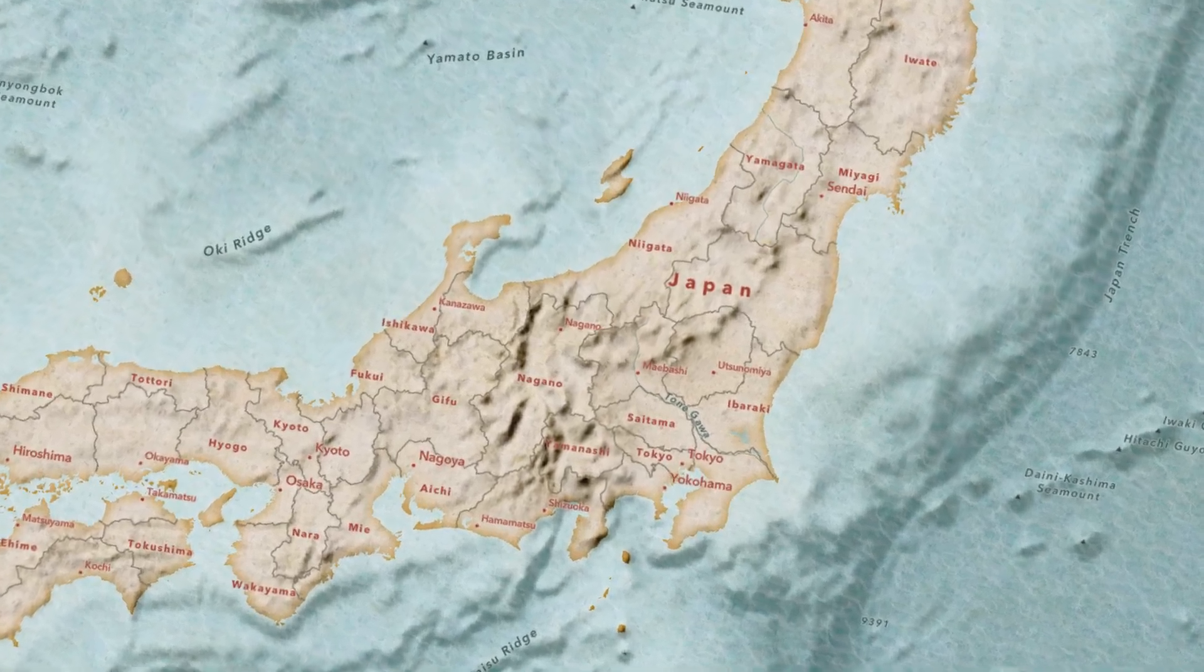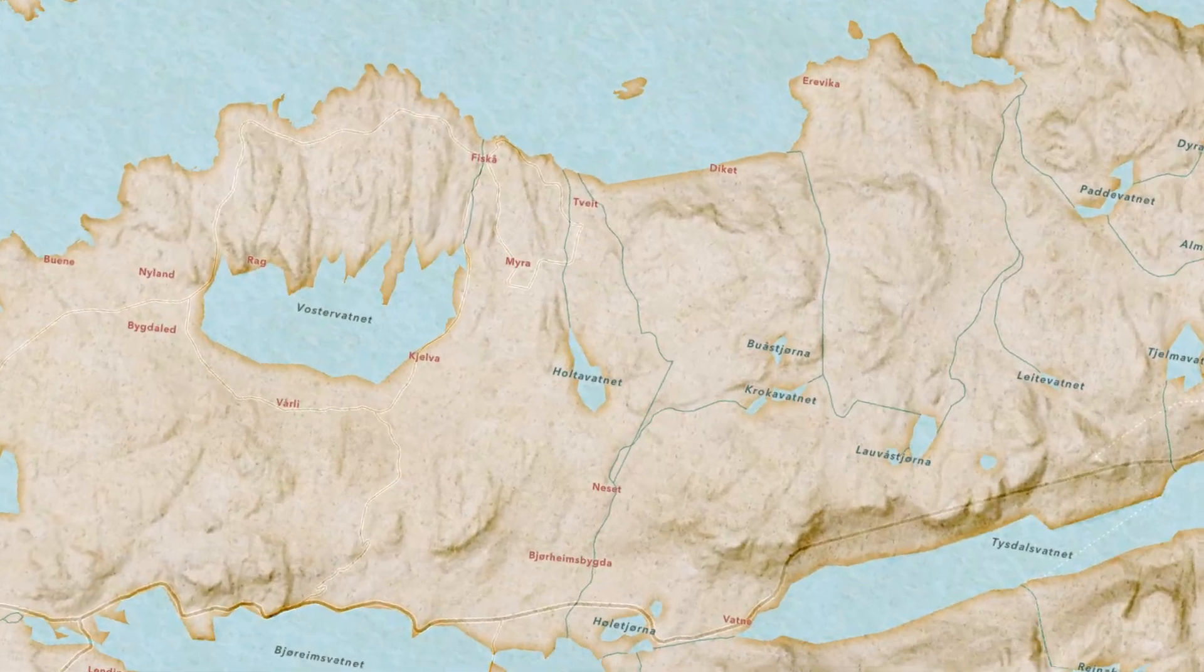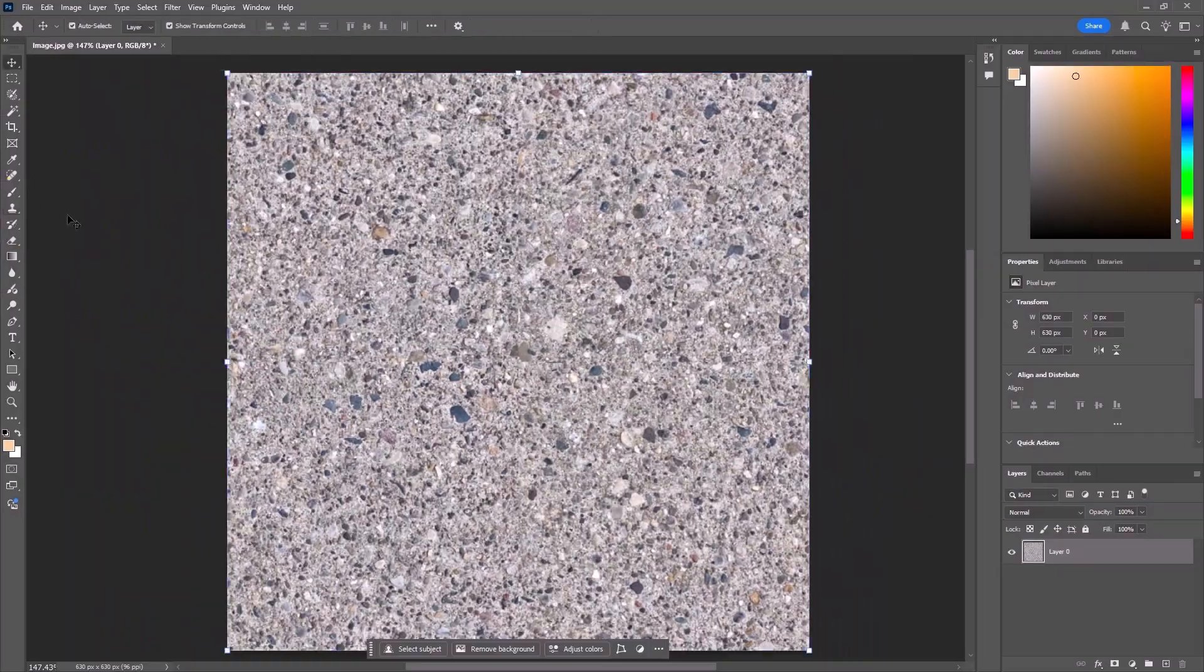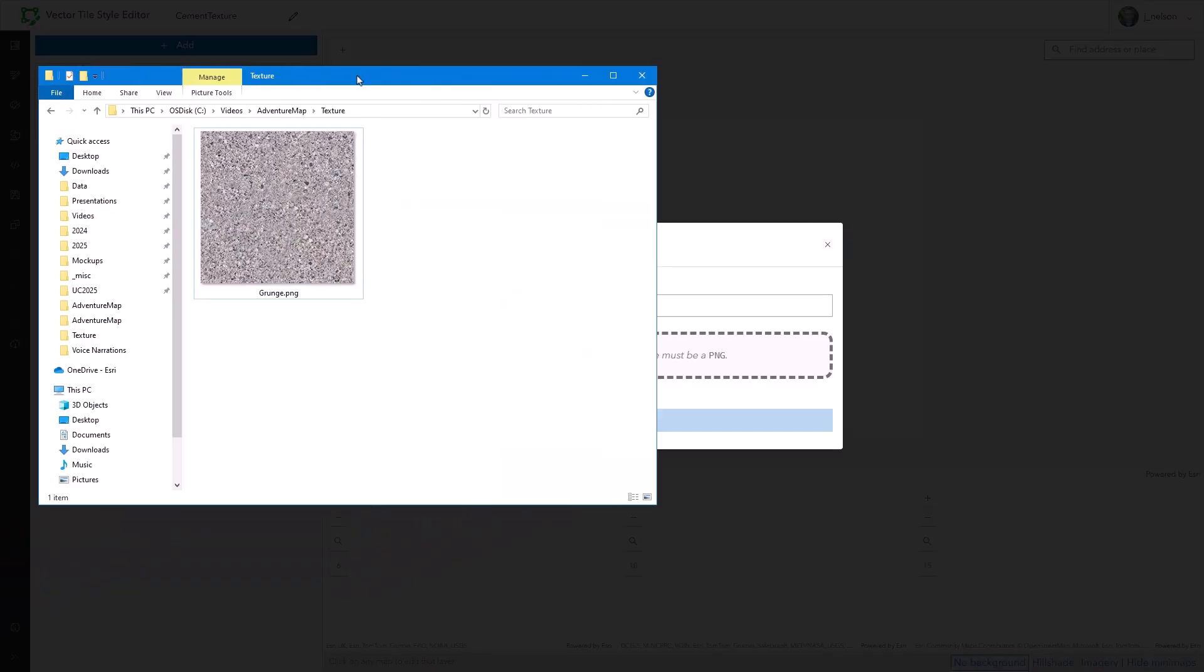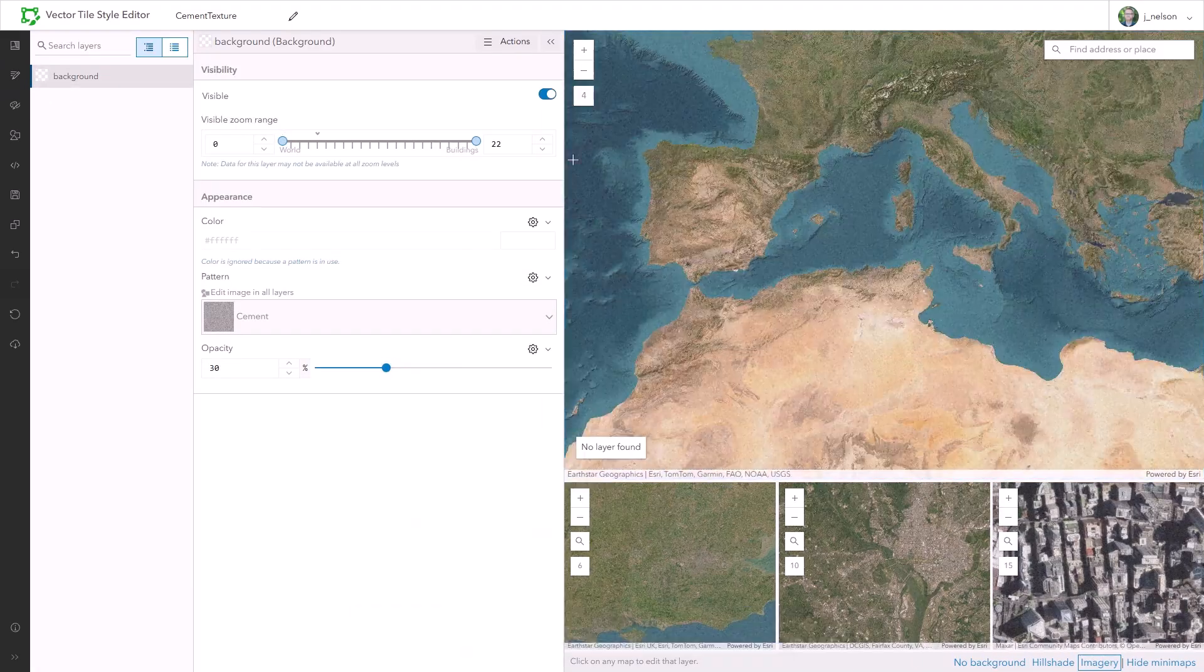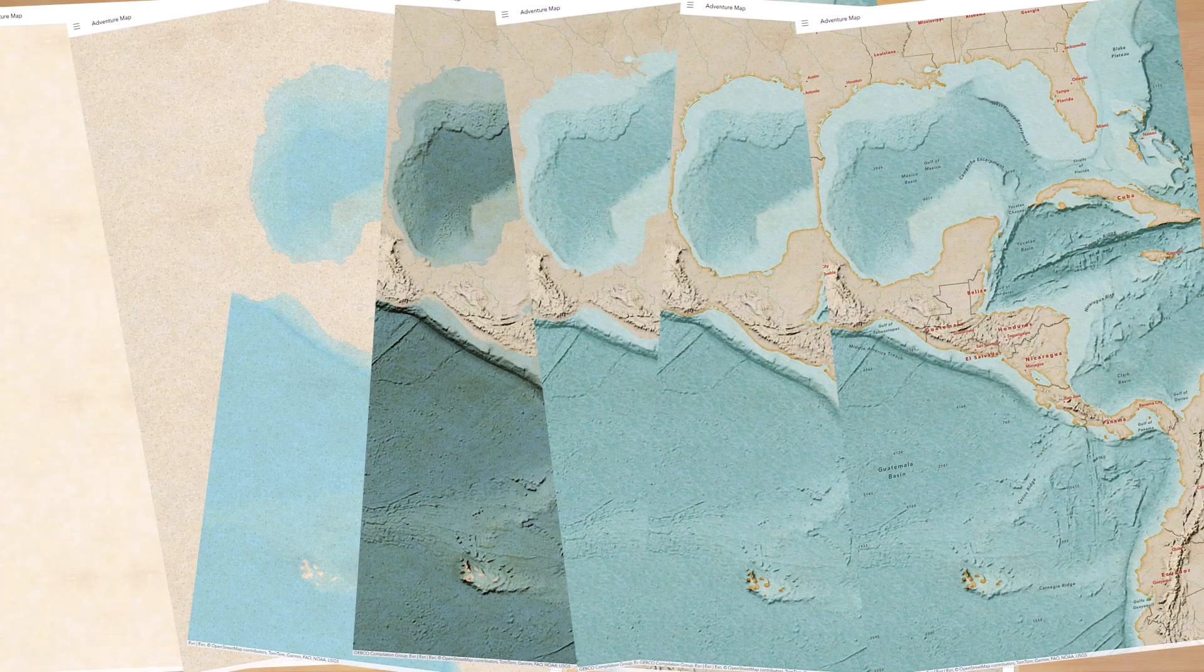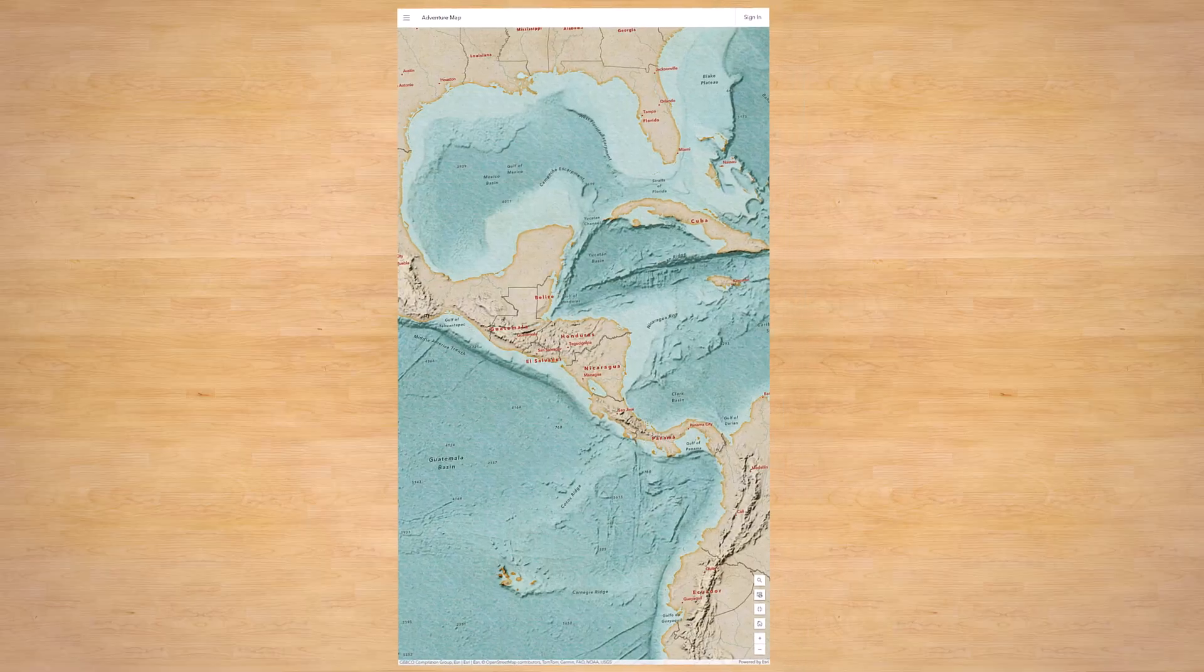Welcome to part two of how to make this adventure style basemap in ArcGIS Online. In part one, I showed you how to use the Vector Tile Style Editor to create a texture layer to scrape some charming lived-in reality into your maps. In part two, I'm going to focus on assembling these assets in the map viewer with a couple trips to the Vector Tile Style Editor to get just what we need.